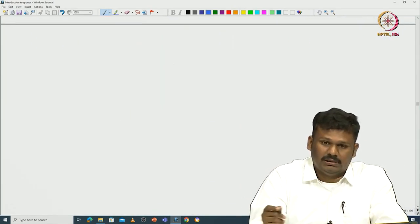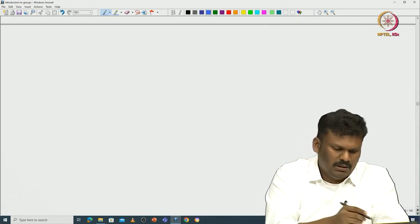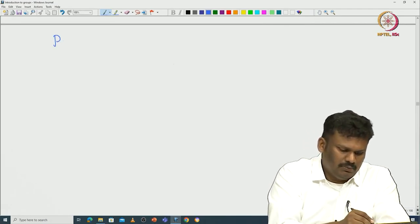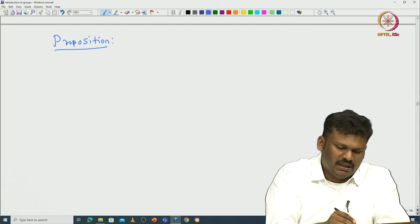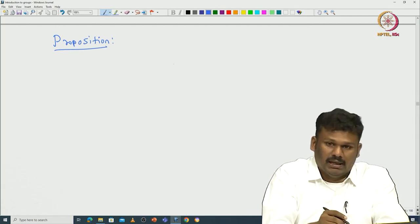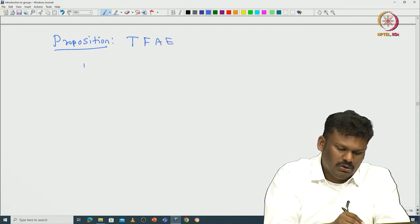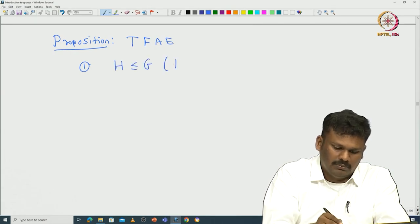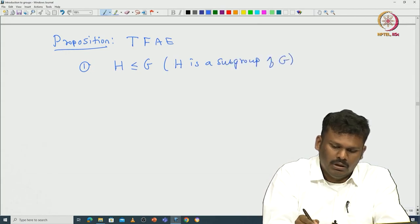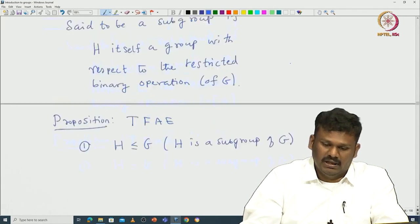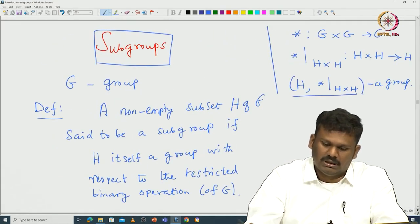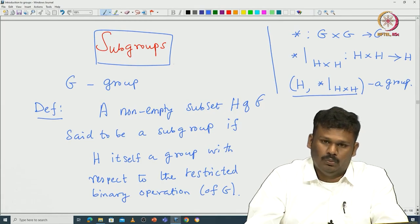Now we will see various characterizations of subgroups. Here is the proposition: we start with H being a subgroup of G, and the following statements are equivalent. The first condition is H is a subgroup — according to the definition, that means the star operation restricted to H×H makes H a group.